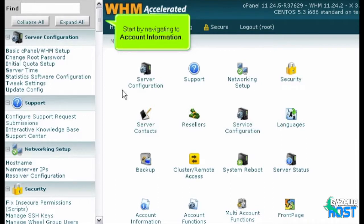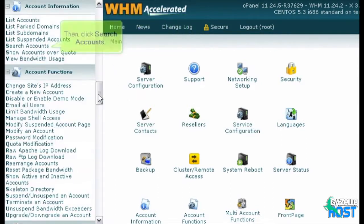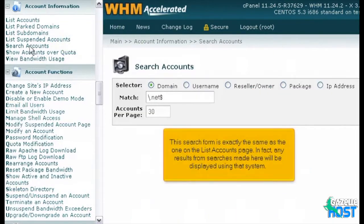Start by navigating to Account Information. Then, click Search Accounts. This search form is exactly the same as the one on the List Accounts page. In fact, any results from the searches made here will be displayed using that system.